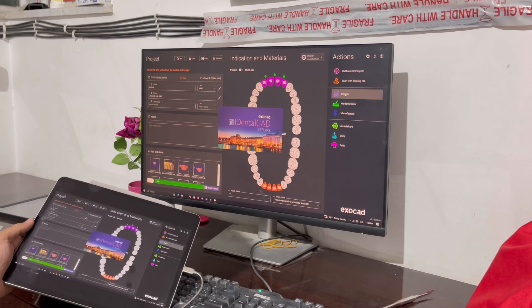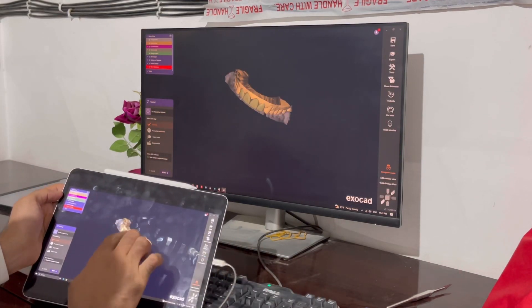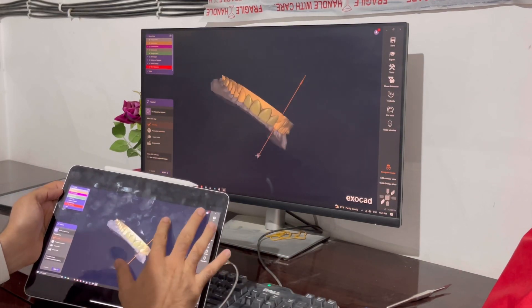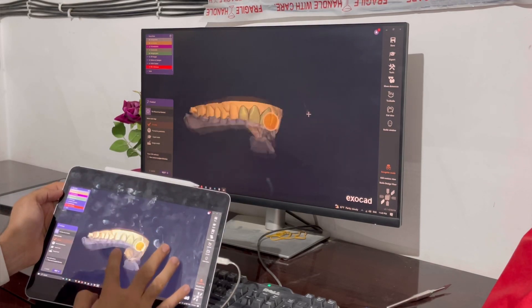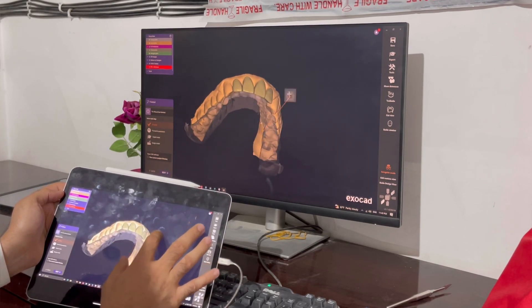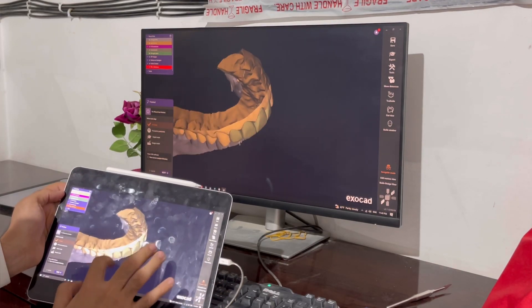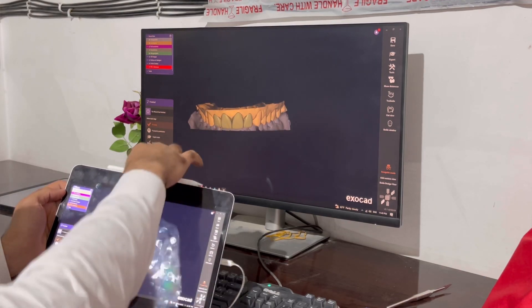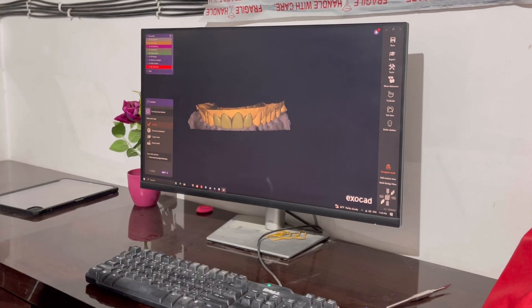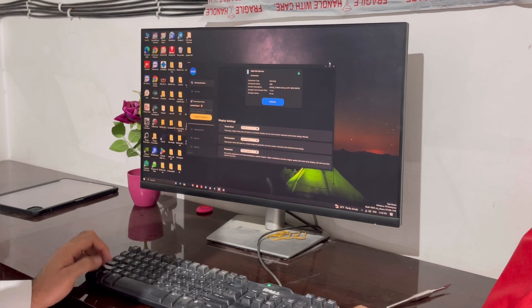One other question that most friends are frequently asking me is how do I rotate the model with my fingers. It doesn't need any special settings — you can just rotate it. It needs a little bit of a trick but you can easily rotate it, zoom in, and zoom out. You can do all this with two or three fingers. You can also use the Apple Pencil second generation, which I am using. That's all!